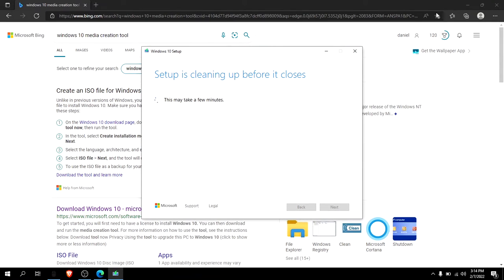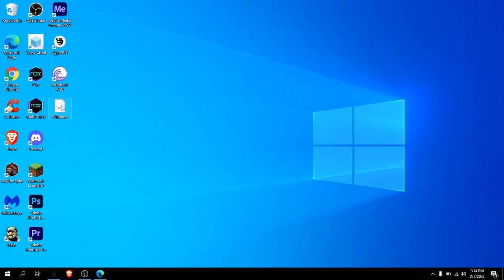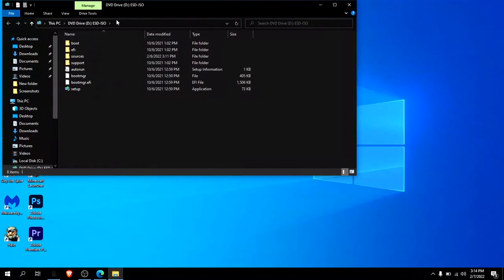Once you're done installing that, you open it, which is right here, and you click setup. Click yes.